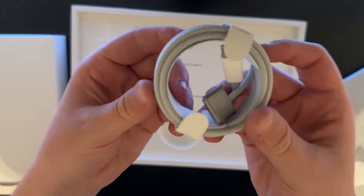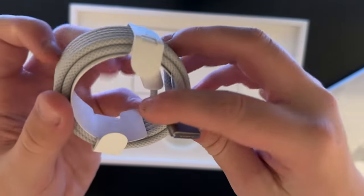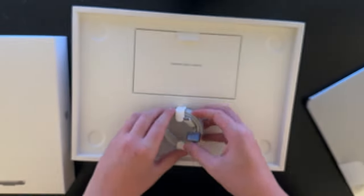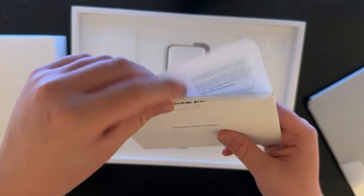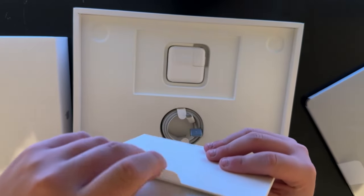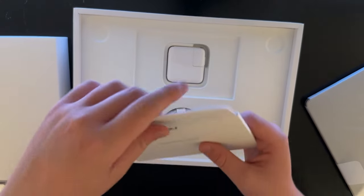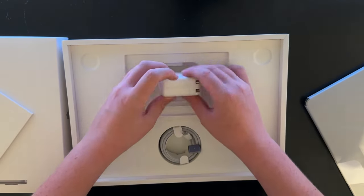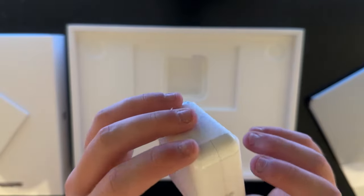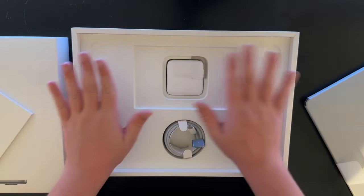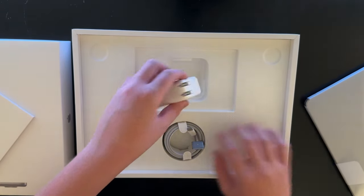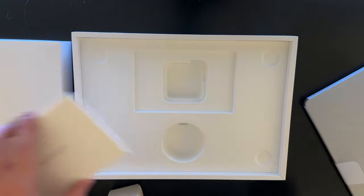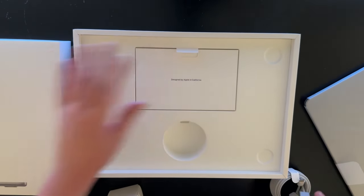On top we have the MacBook itself. Set this off to the side. In here we got a MagSafe braided cable, MagSafe to USB-C charging cable, and then in here we got some user manuals and I hope some Apple stickers. Under this we have a 35-watt charging brick with USB-C. Very little is actually included in the box, but it's enough to get you going.